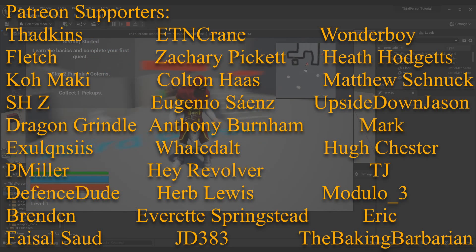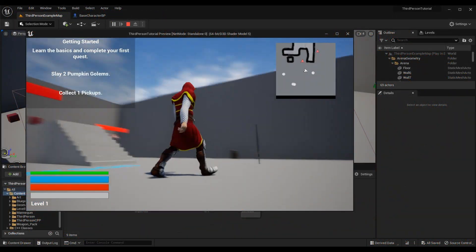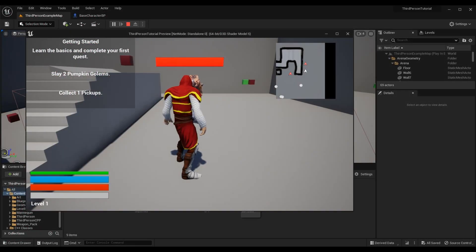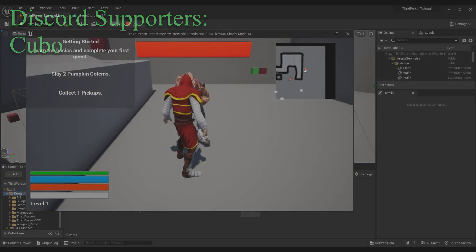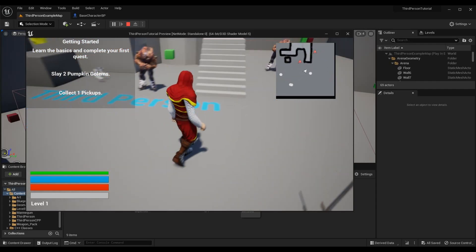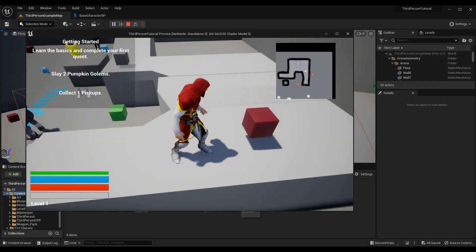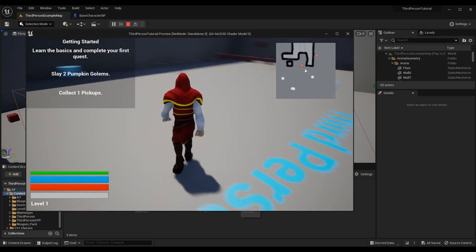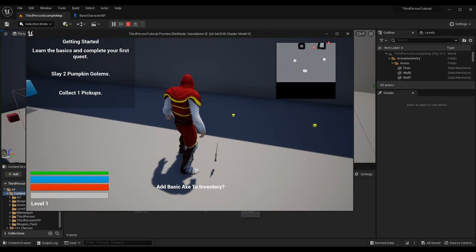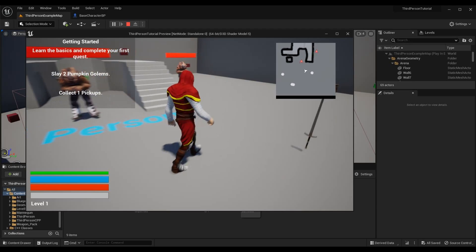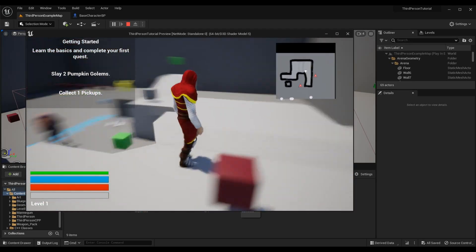Before we hop in, if you want to get caught up on the third person action RPG tutorial series — covering lock-on, attacking enemies, leveling up, quest system, and more — click the link in the top right corner for the full playlist. Alternatively, if you're only interested in the interaction system, take a look at the original overlap-based interaction system we implemented, since we're expanding upon it rather than replacing it.